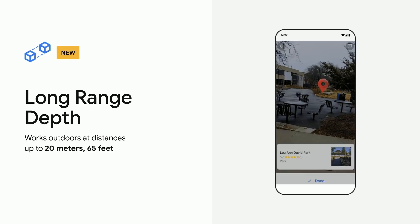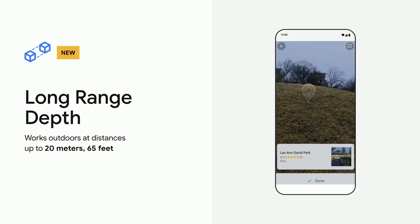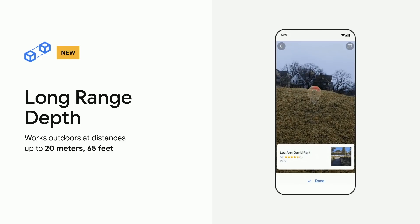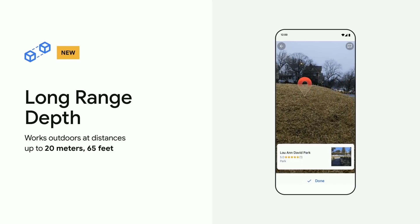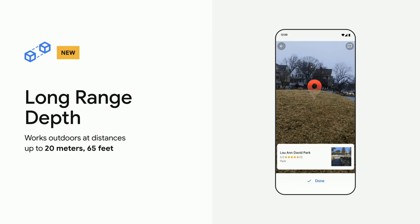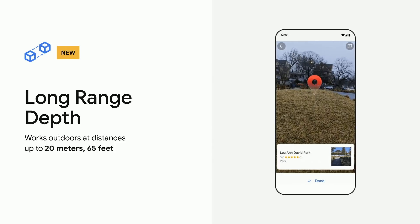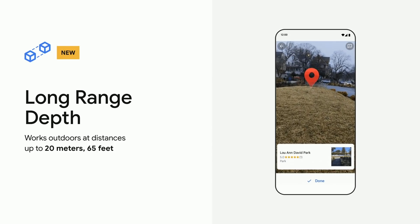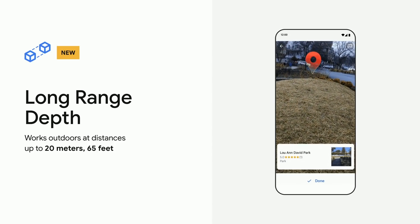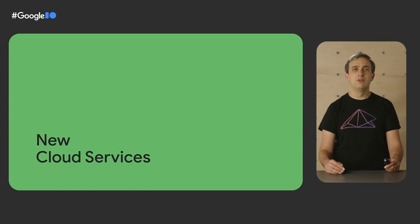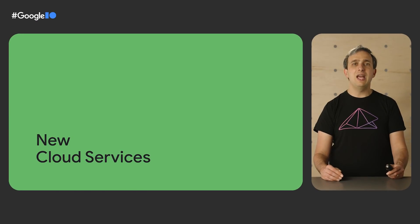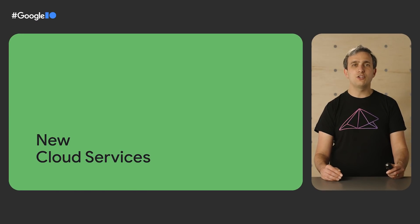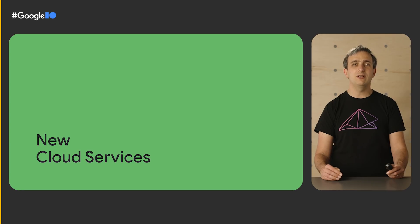If you want to learn more about how we leveraged ML for improvements to ARCore, see our talk, What's Under the Hood in ARCore. And now I'll hand it over to Eric to talk about the new, exciting cloud services that we are launching.